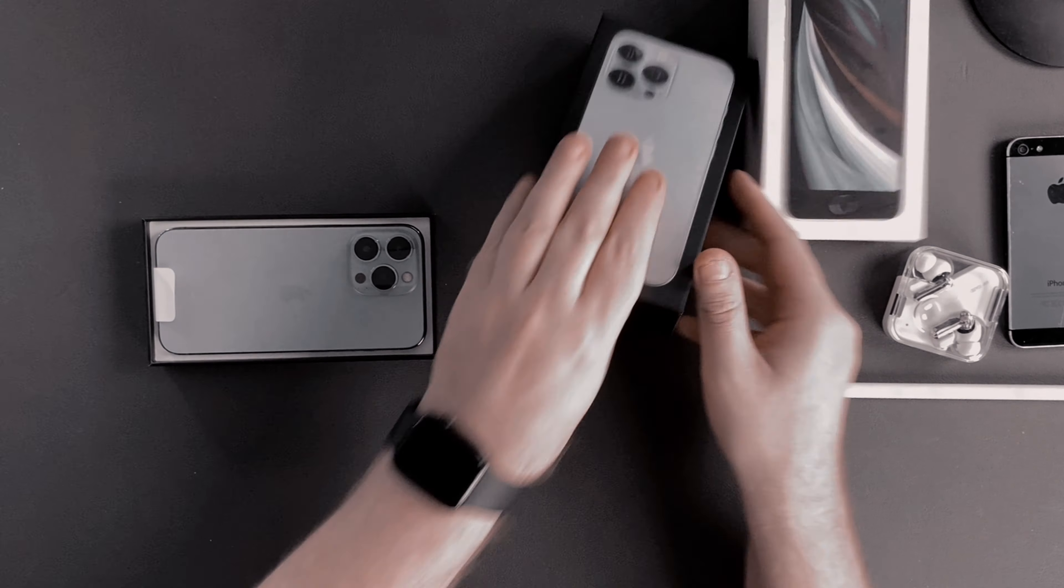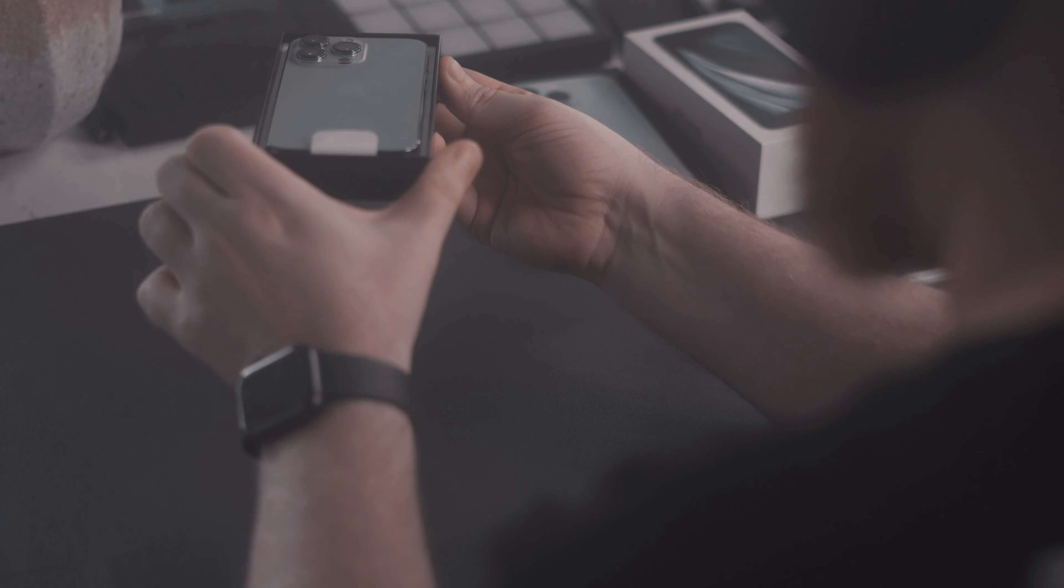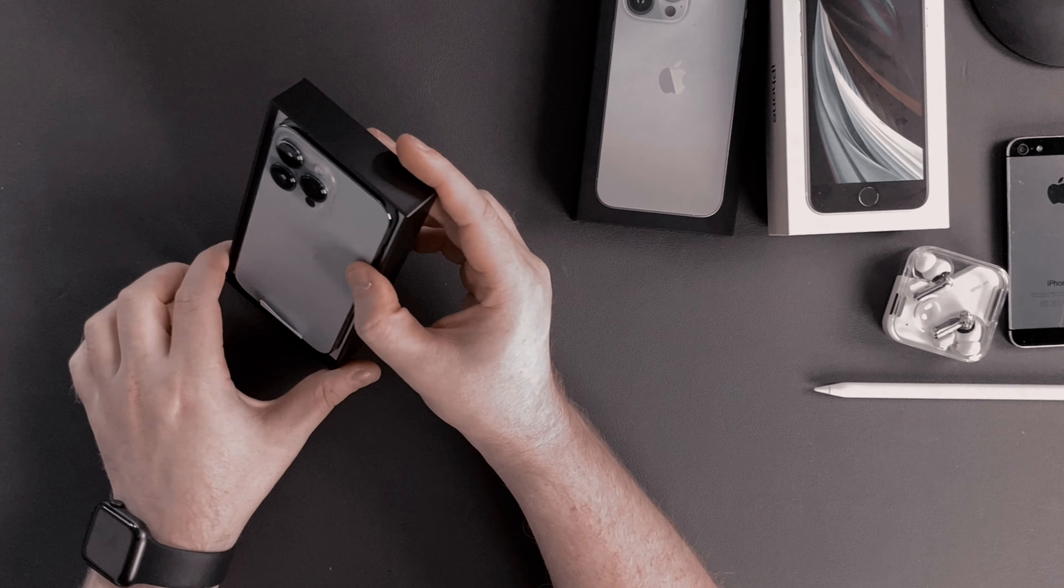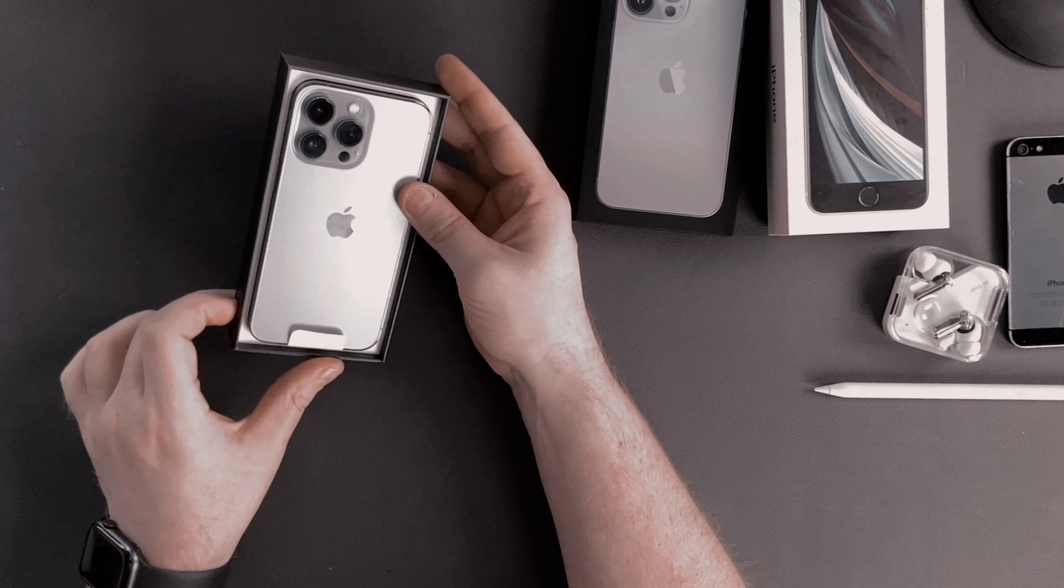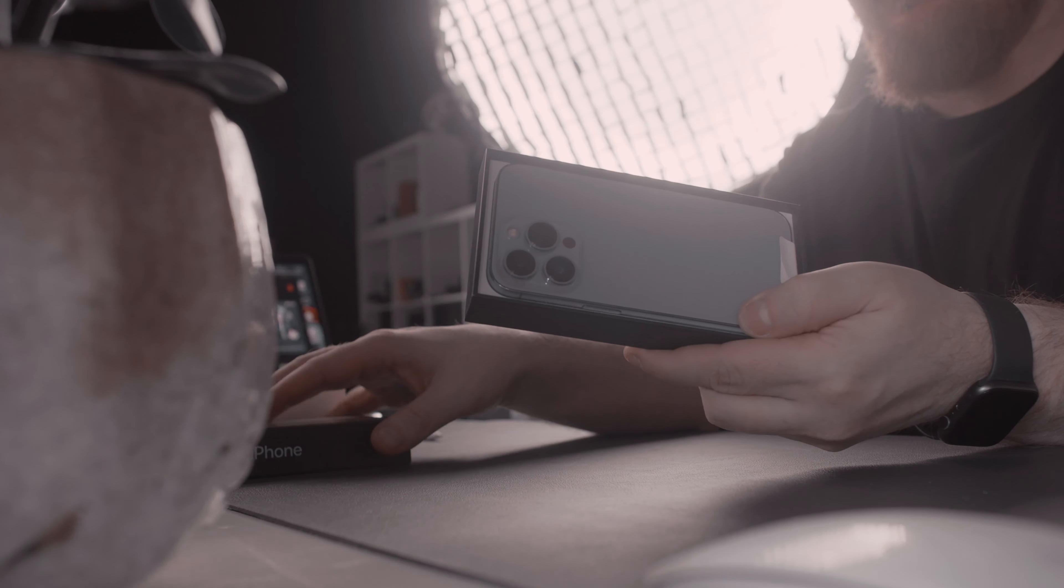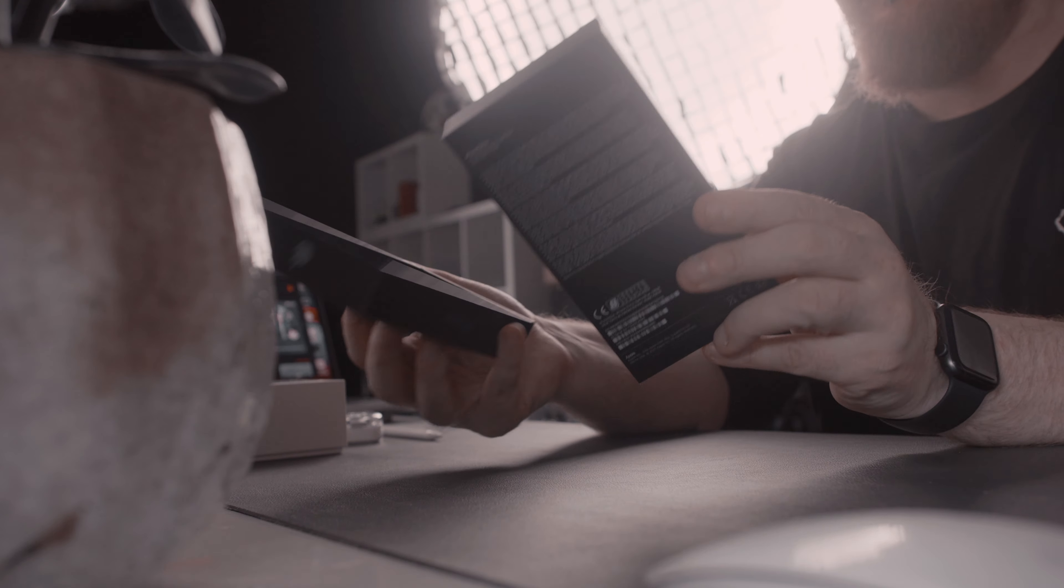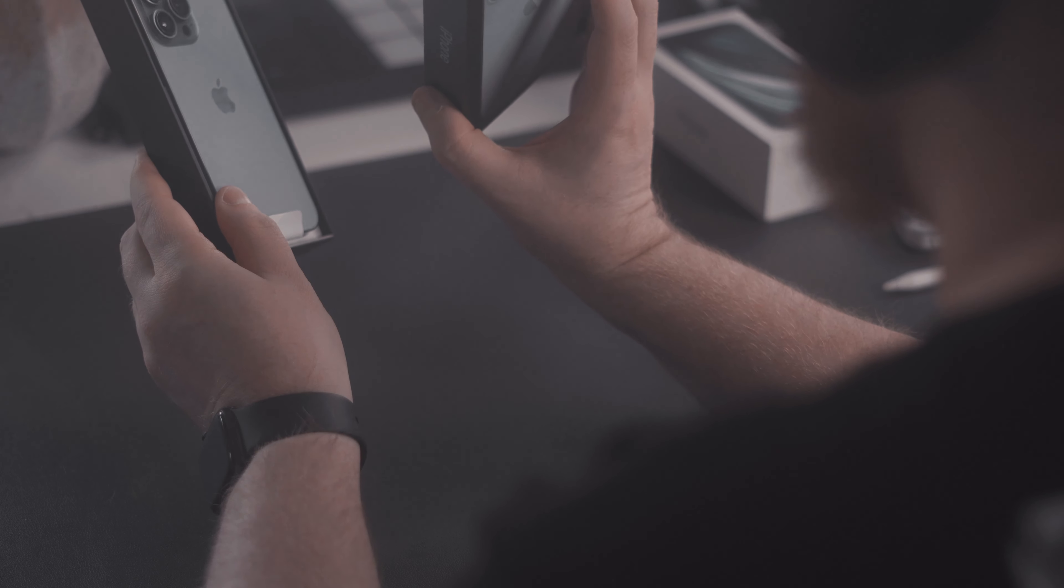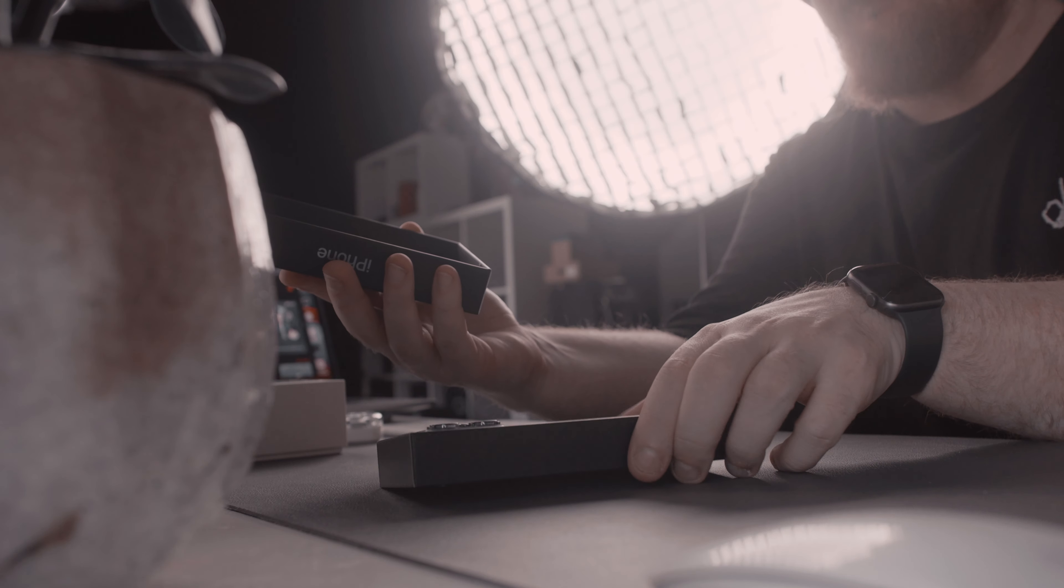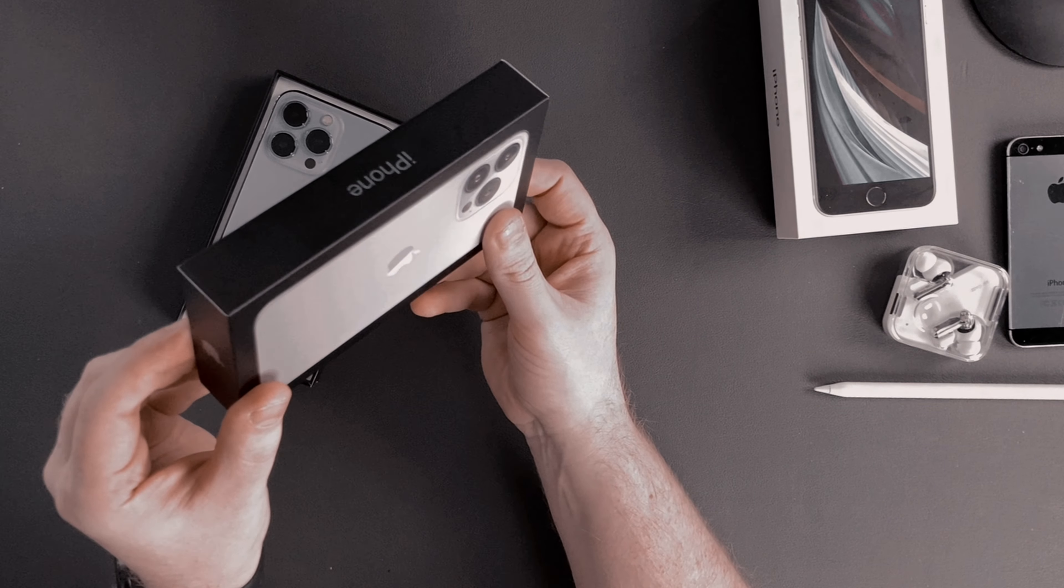The iPhone 13 Pro is in Sierra Blue color, the smallest available space is 128GB, the box is in black, which is also new to me. It is a much smaller box and there is no plastic wrapped around it. That's good for the environment, buying fewer phones overall would be even better.